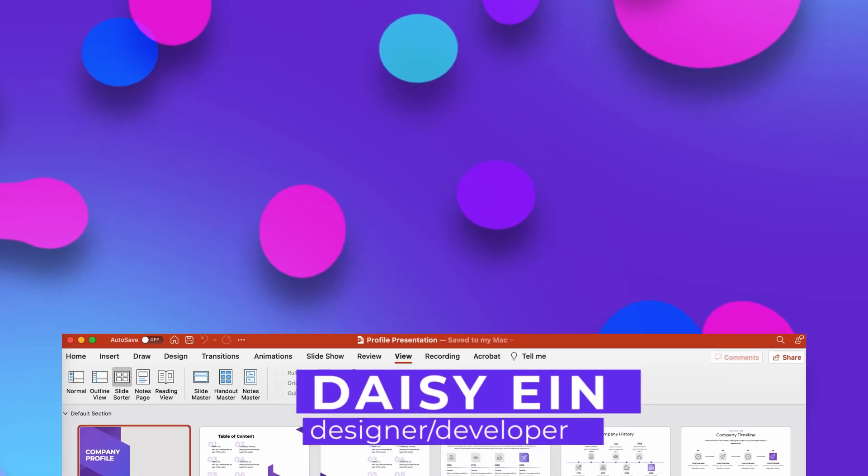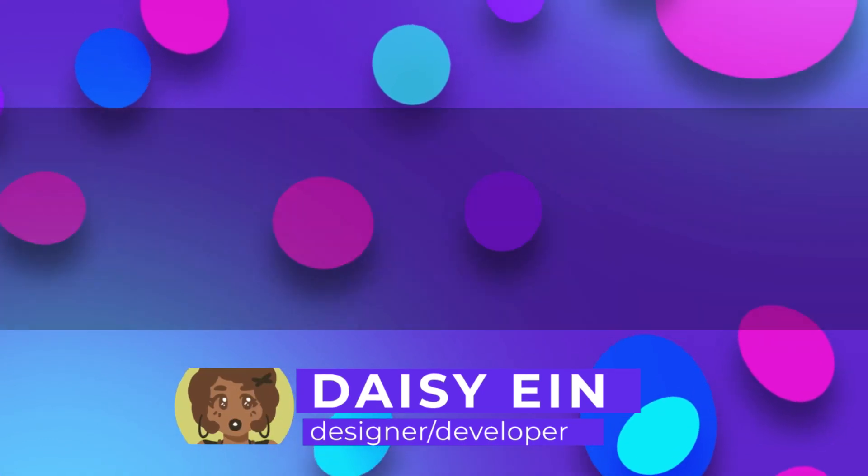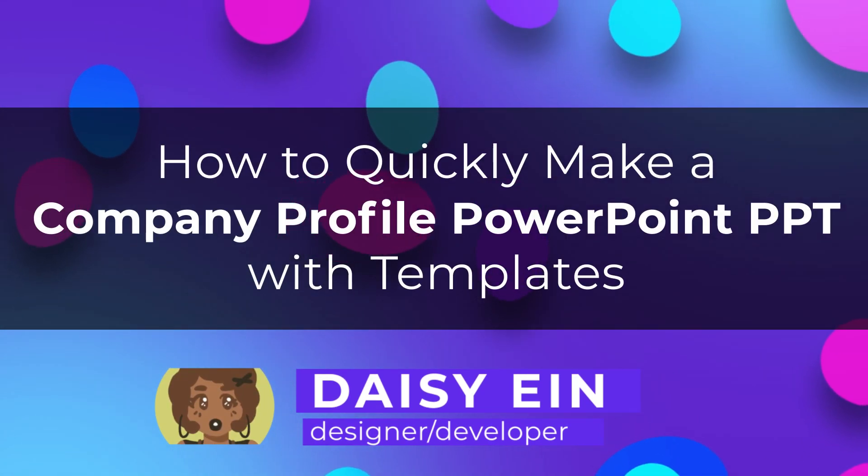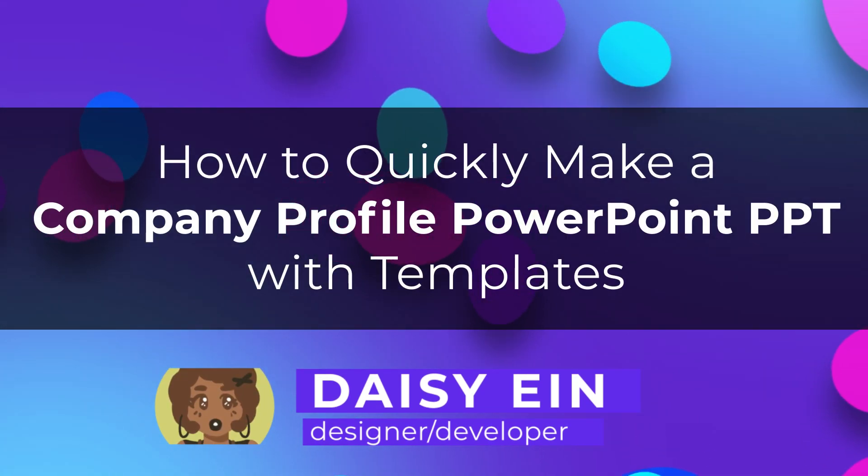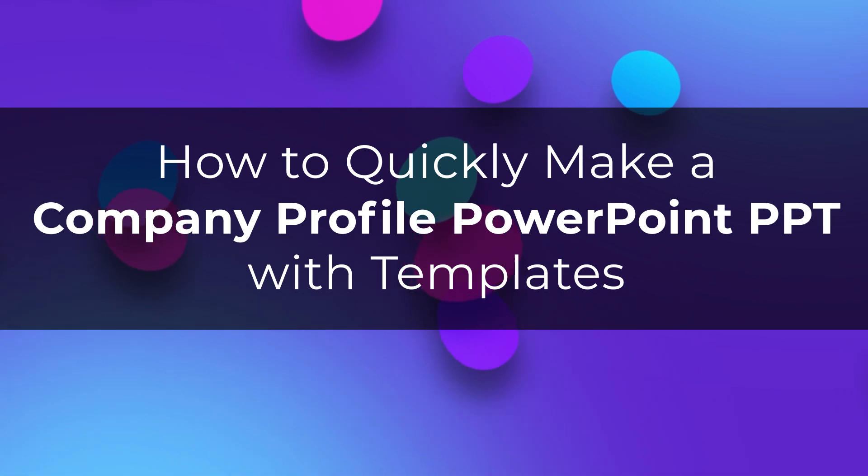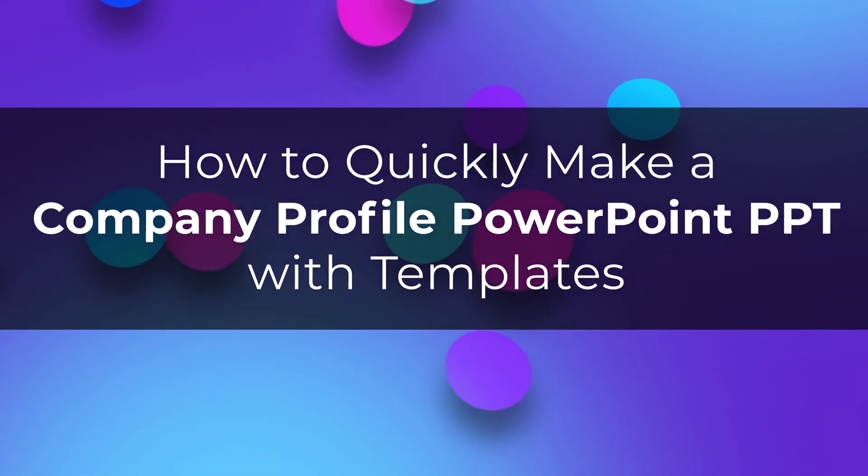Hi, I'm Daisy Ein and I'm a designer and developer. In this tutorial, we'll look at how to quickly make a professional presentation with a company profile PowerPoint template.